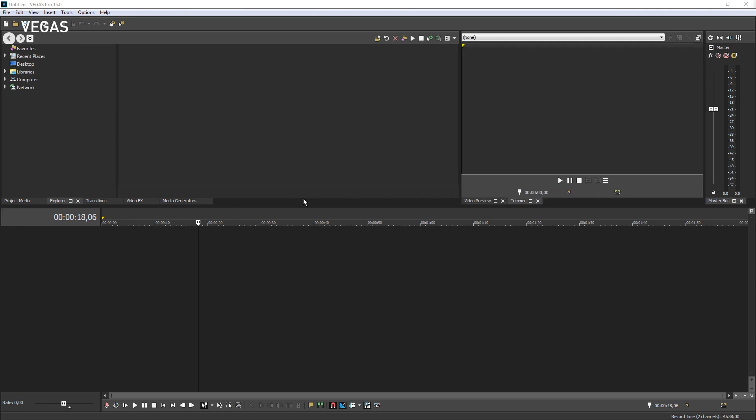To move a window to a different position within the docking area, drag the tab horizontally left or right. For instance, to make the Explorer window the first window, drag its tab horizontally to the left until it reaches the first position.